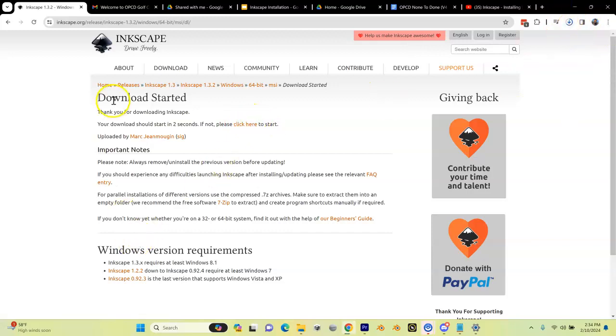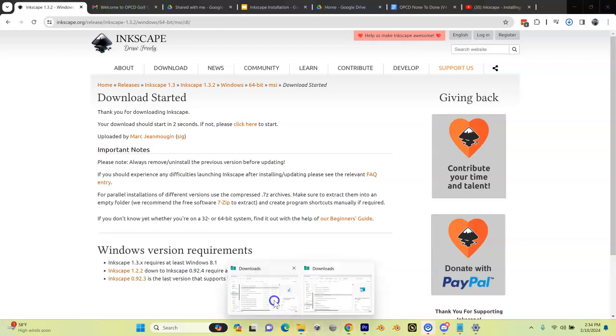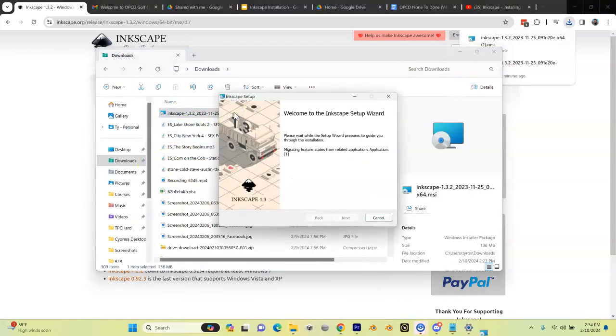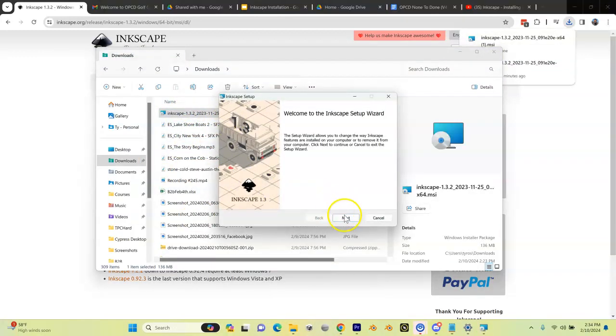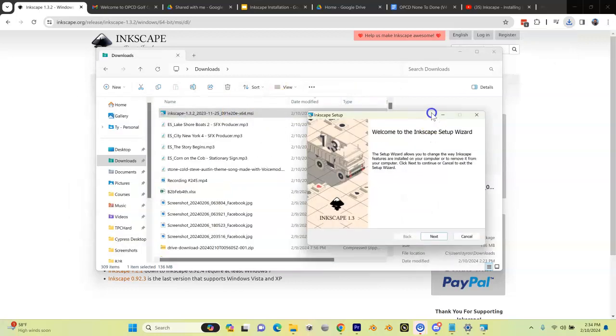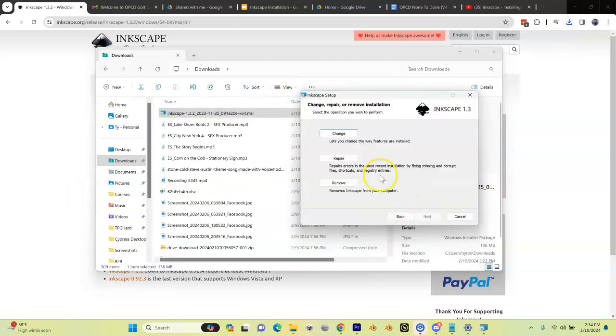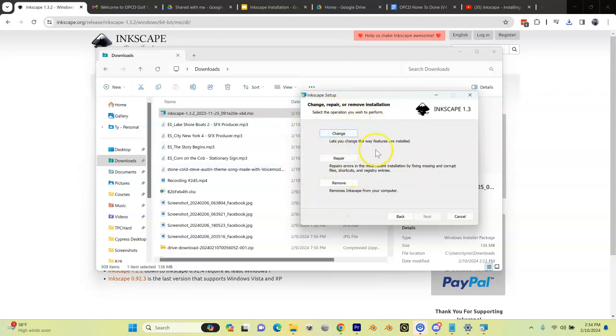After that is downloaded, you're going to find it in your downloads folder. Just double-click on it and it'll start the install wizard. I'm going to hit next here.